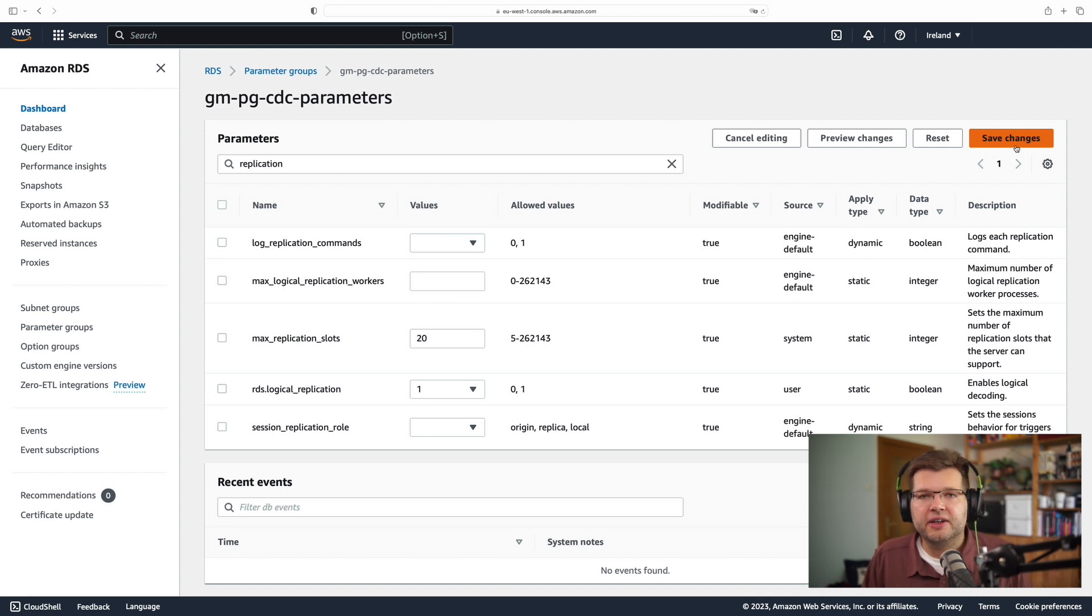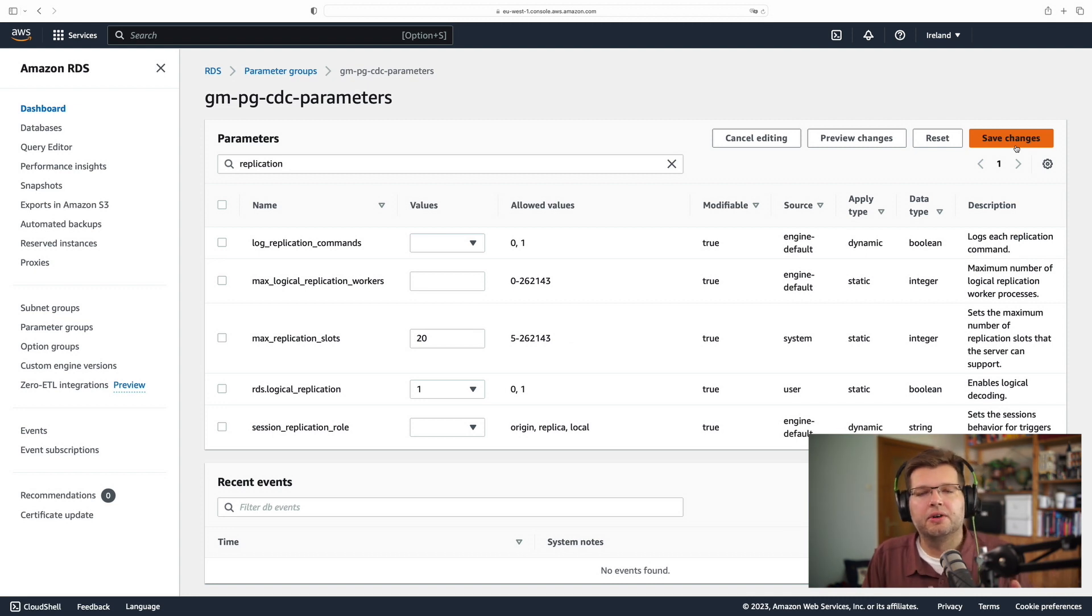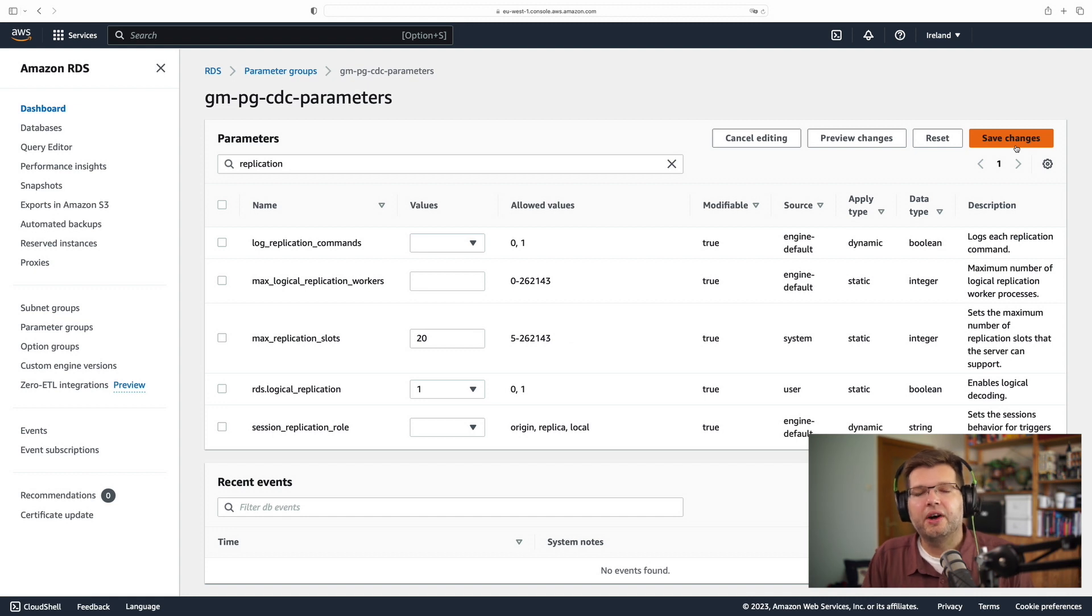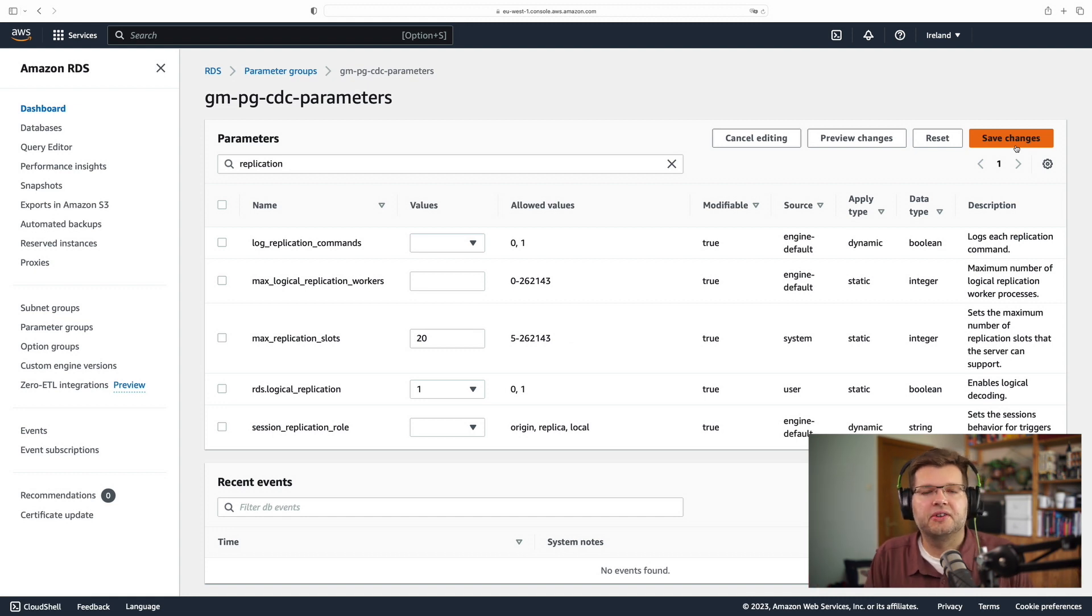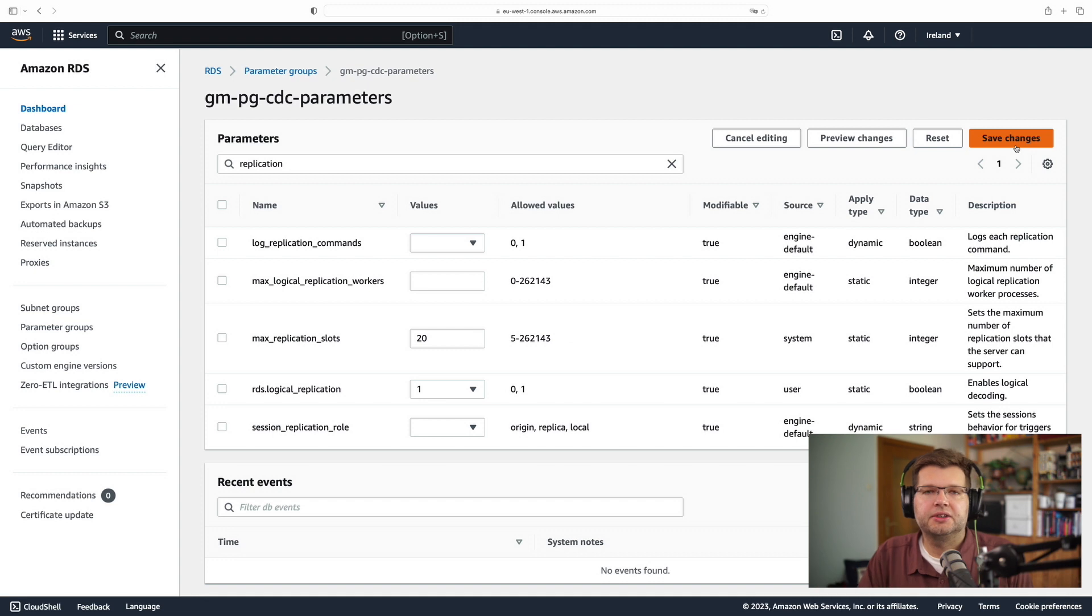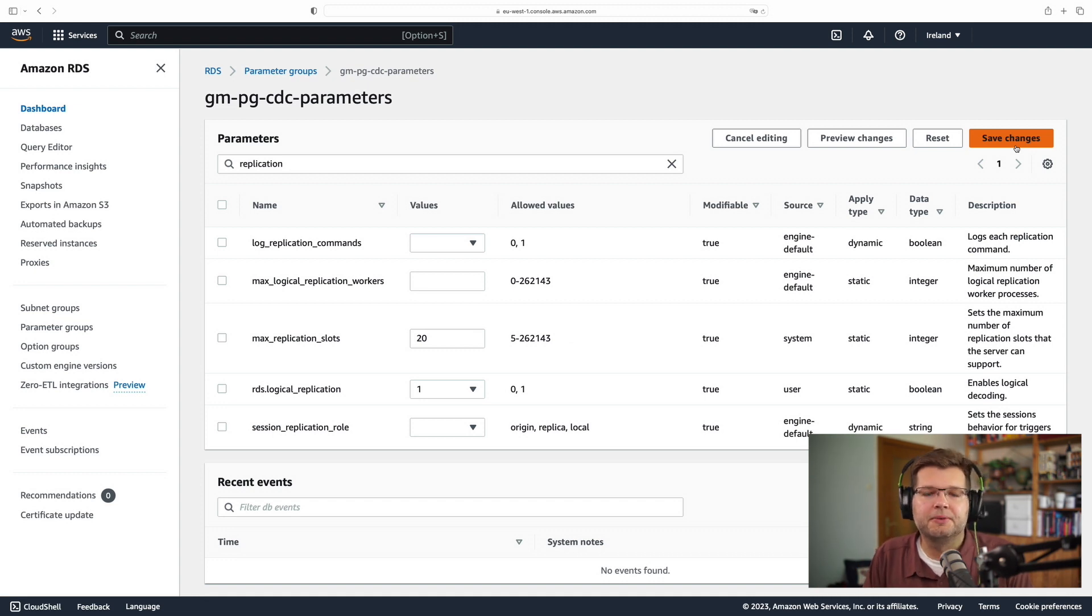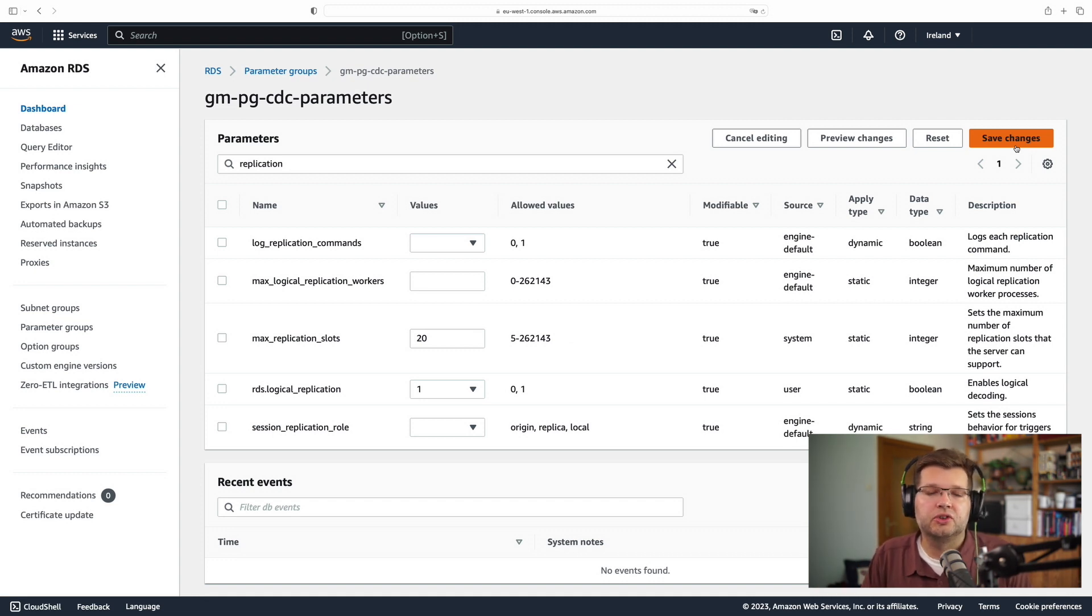There's other options which I could set, for instance, I could increase the number of maximum concurrent replication slots if I wanted to use multiple connectors at the same time, but really RDS logical replication, that's the one single option which I need to specify in order to use change data capture.